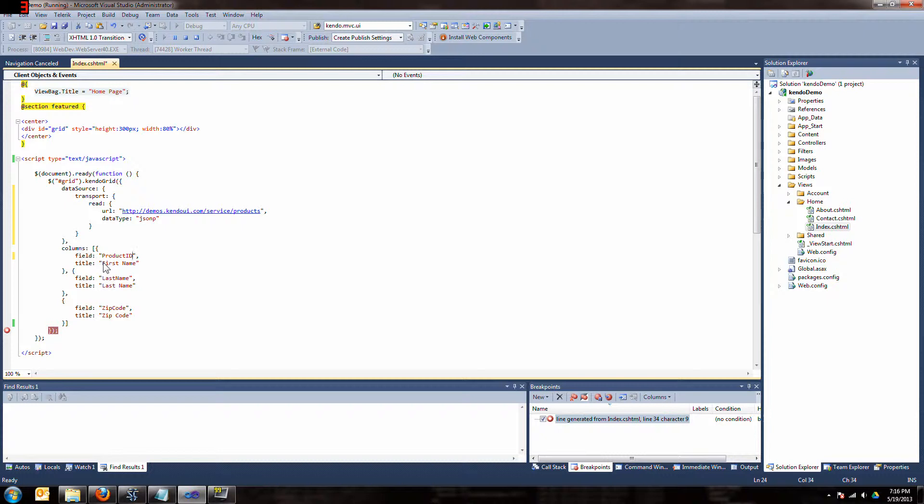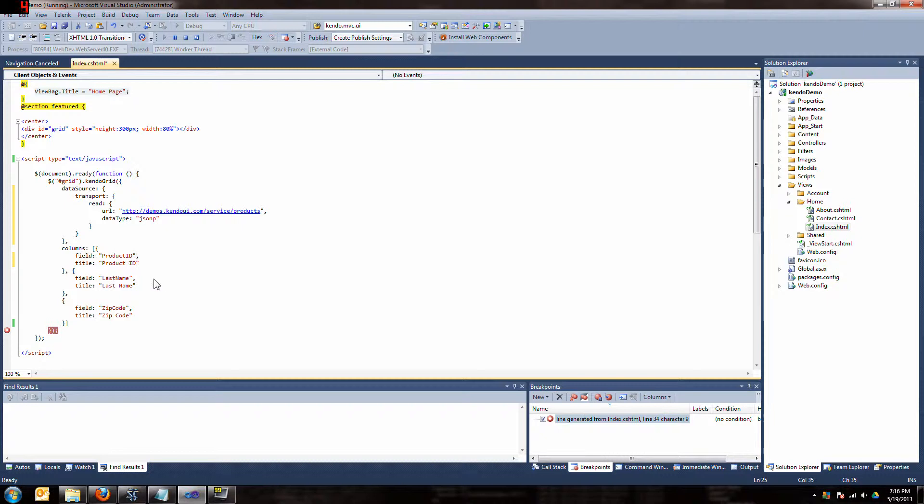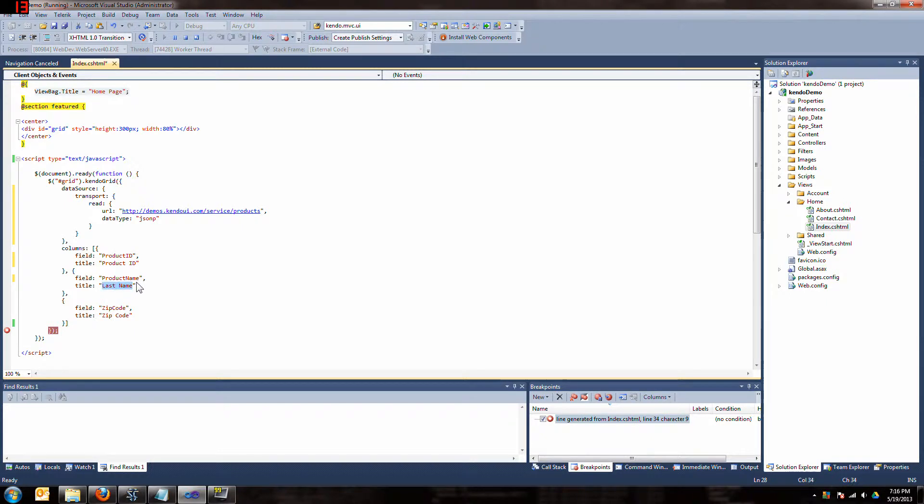Product ID, there we go. And we want to say product ID to be original and product name. So the name, the title that comes is going to be named, and we can take out that last one.